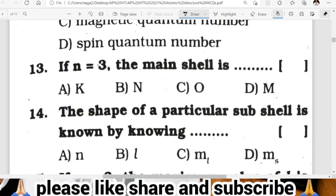Question thirteen: if N is equal to 3, then the main shell is M. Following the sequence K, L, M — N equal to 3 corresponds to the M shell. D is the correct answer for the thirteenth question.